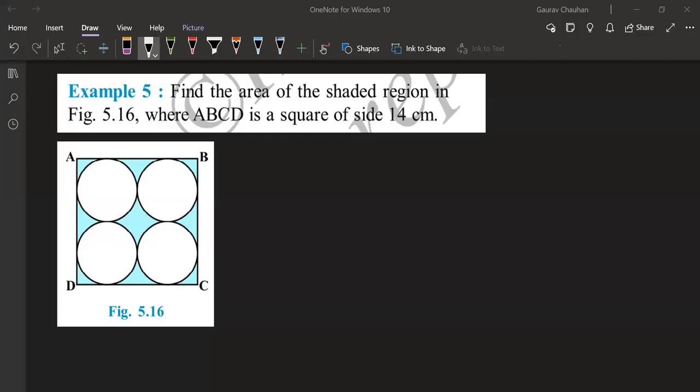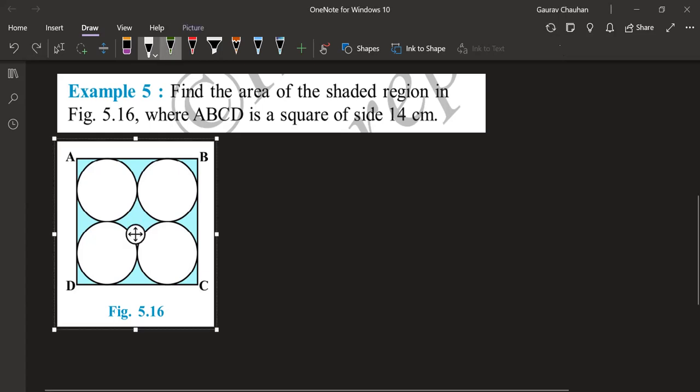I want everyone's eyes on the board now in 3, 2, and 1. We are continuing our topic areas of a combination of plane figures and this is example number 5. A very easy question. They are asking us to find a shaded region, find this blue region. That's what they are asking us to do.